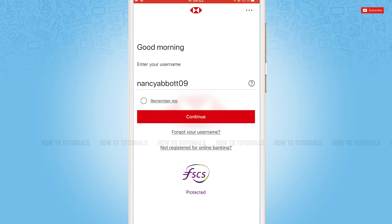Then you will be able to recover your account credentials. Hope this video is fruitful for you all on how you can get logged in to the mobile banking application of HSBC Bank. Thank you.